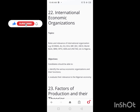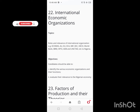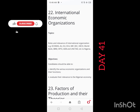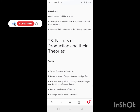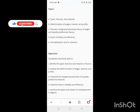On Day 41, you'll be looking at International Economic Organizations. We have some prior advantage here, so one day should be enough for this topic.